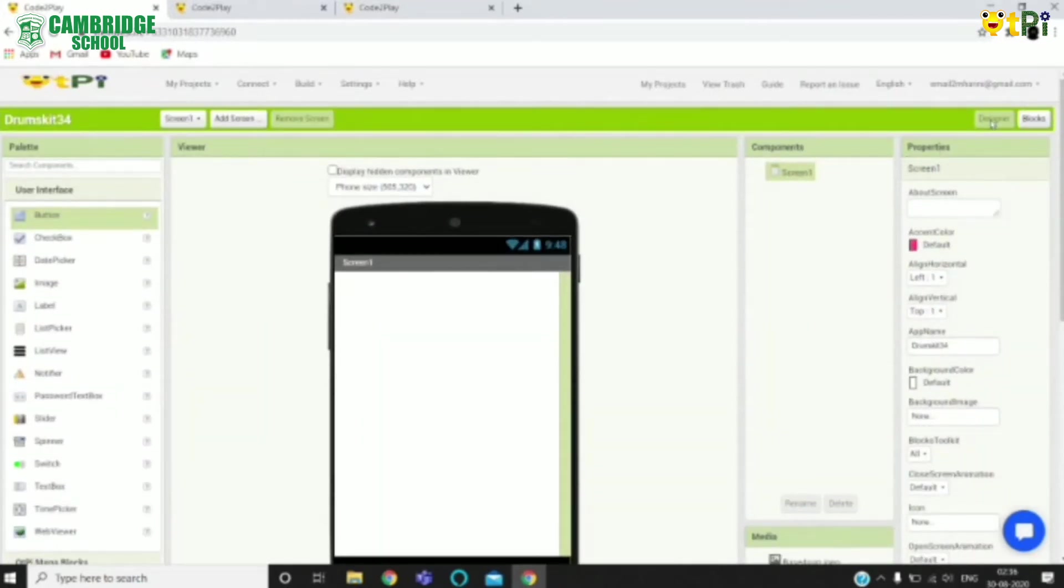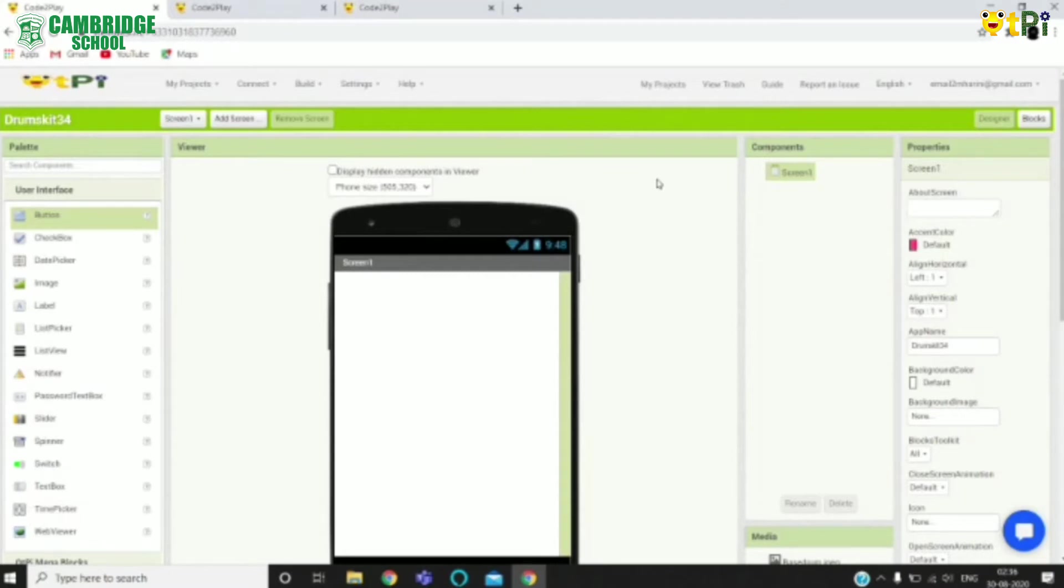We have the designer interface and the blocks interface in Code to Play. On the designer interface we have palette, viewer, components, properties, and media.